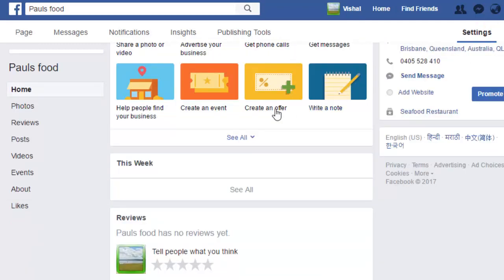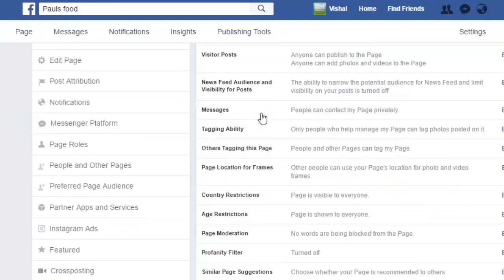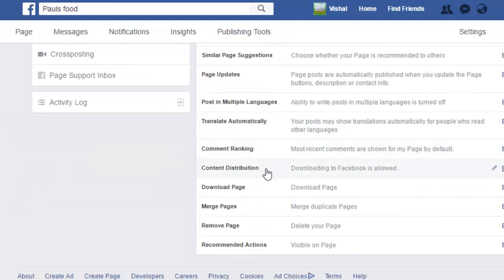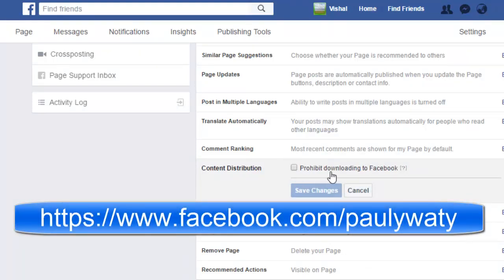I have to go to Settings. Over there you will find one setting called Content Distribution. Just click on this and there will be one checkbox: Prohibit Downloading to Facebook.